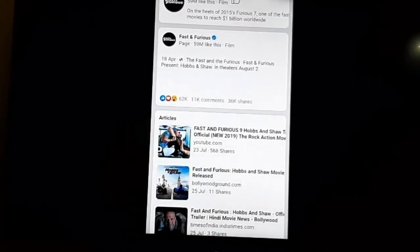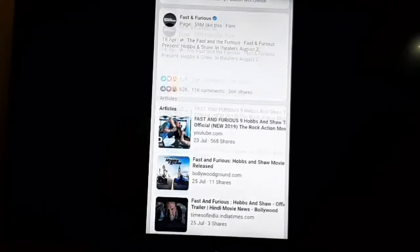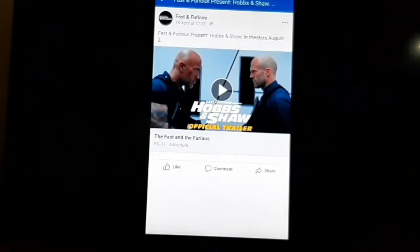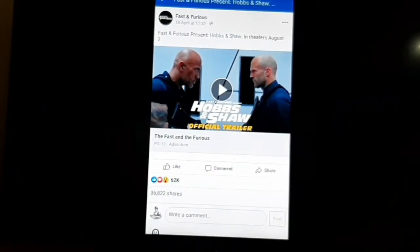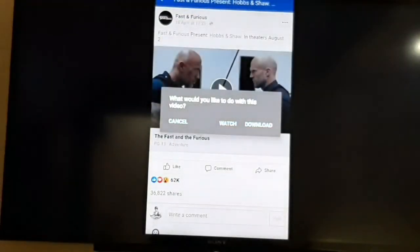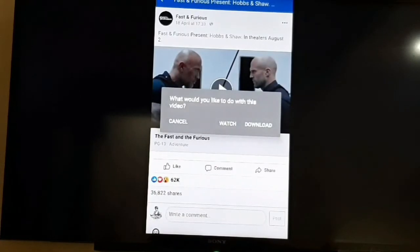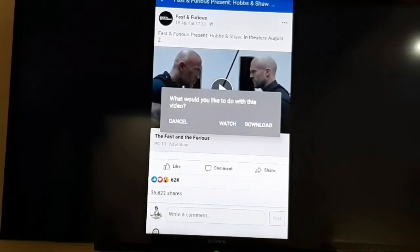I downloaded the trailer for Fast and Furious 2019. If you want to download it, click on the arrow. Then you will see one option: what would you like to do with this video — download or watch? Then, we can download it.